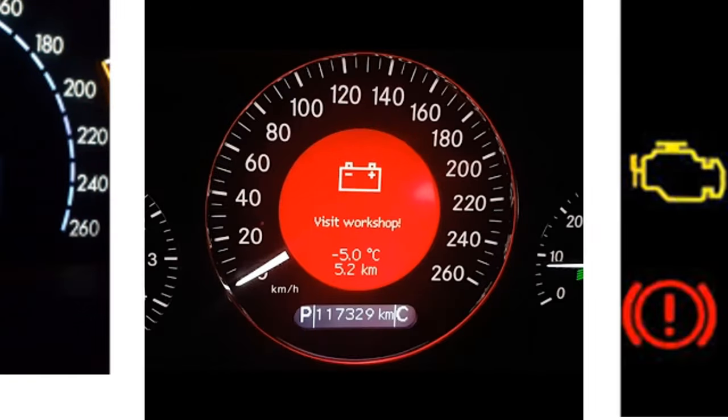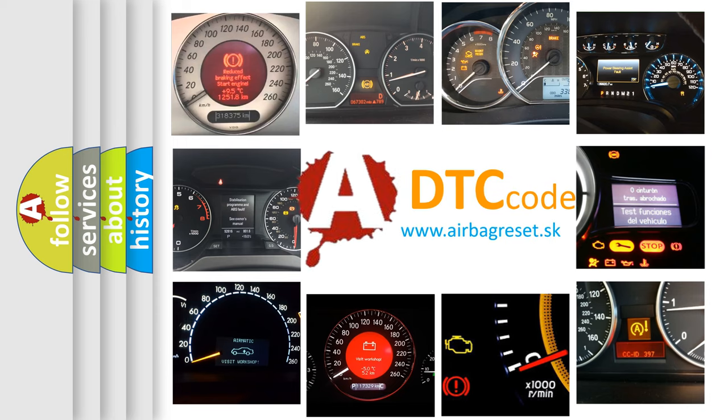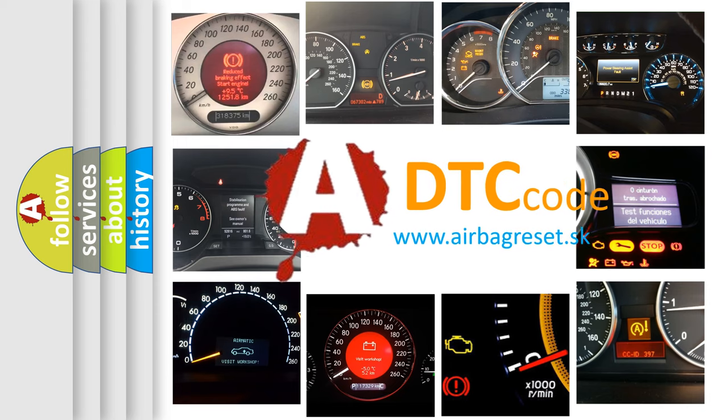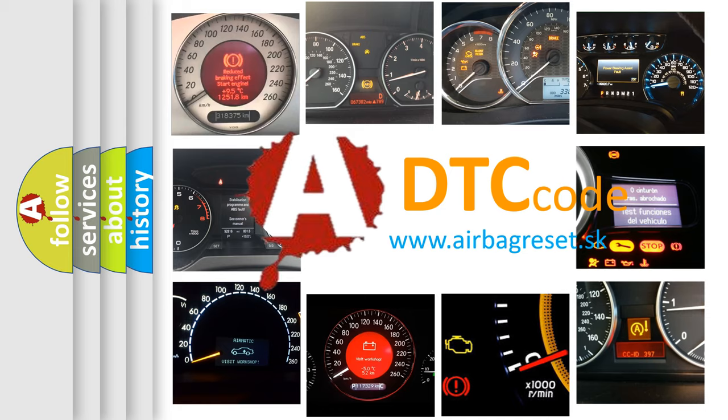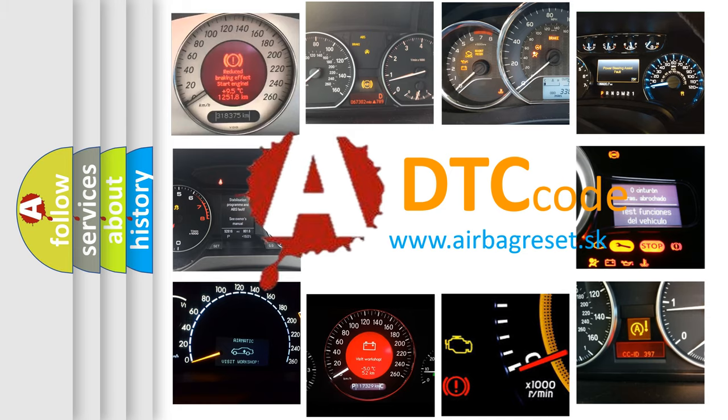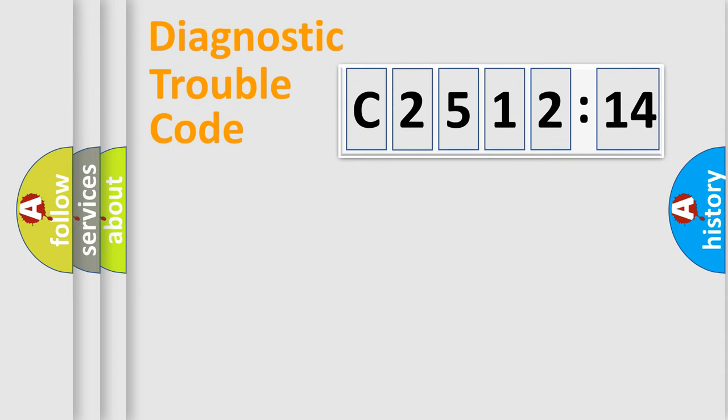How is the error code interpreted by the vehicle? What does C2512-14 mean, or how to correct this fault? Today we will find answers to these questions together.